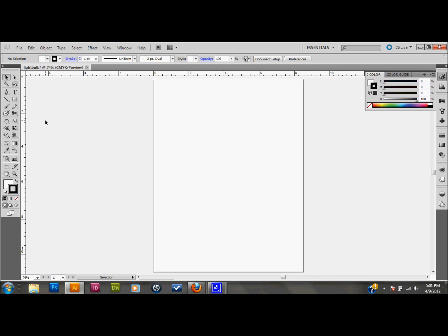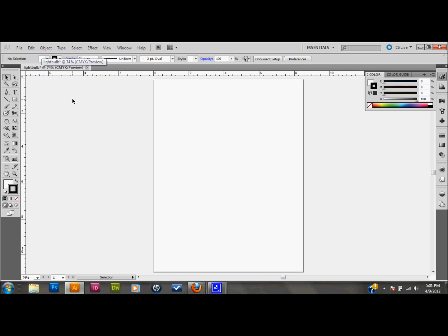Hello and welcome back. I'm going to show you some simple techniques how to make a 3D light bulb with effects in Adobe Illustrator. As you can see I've opened up a blank document here. I've named it light bulb. You can name it whatever you want.